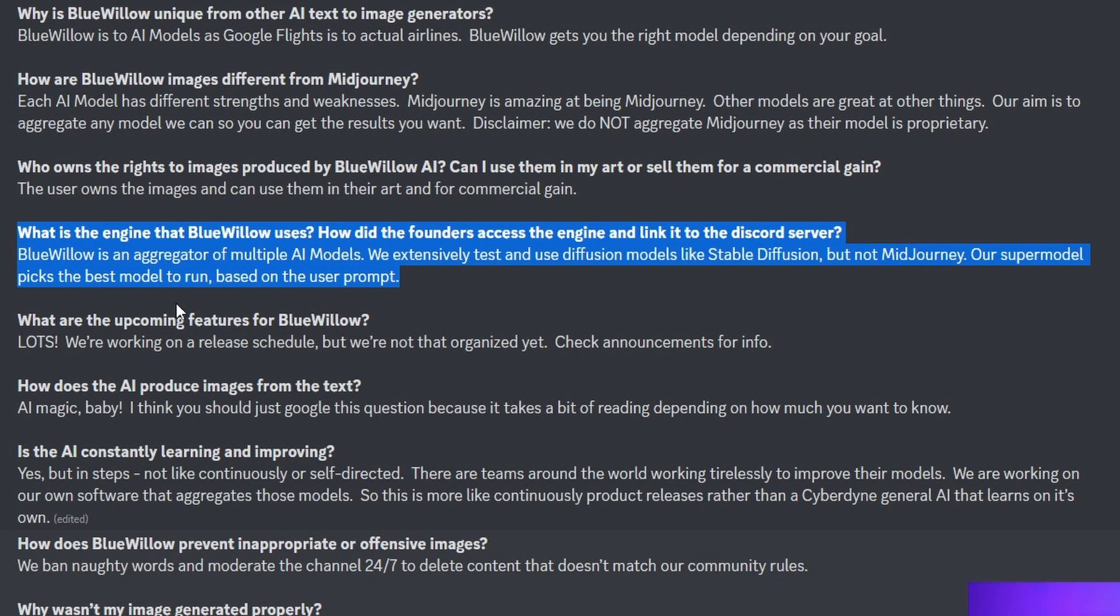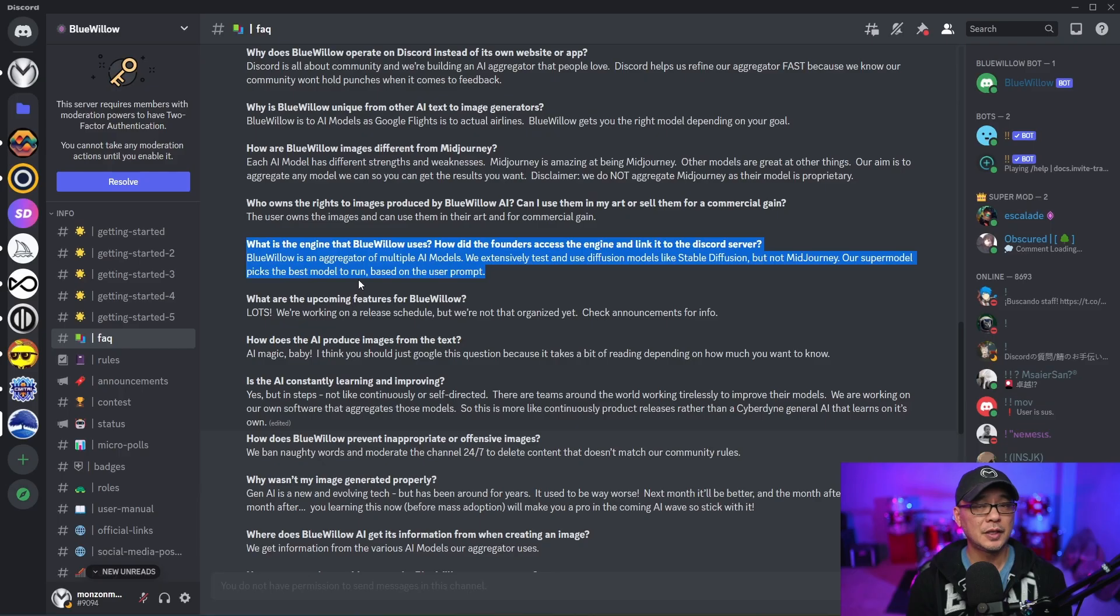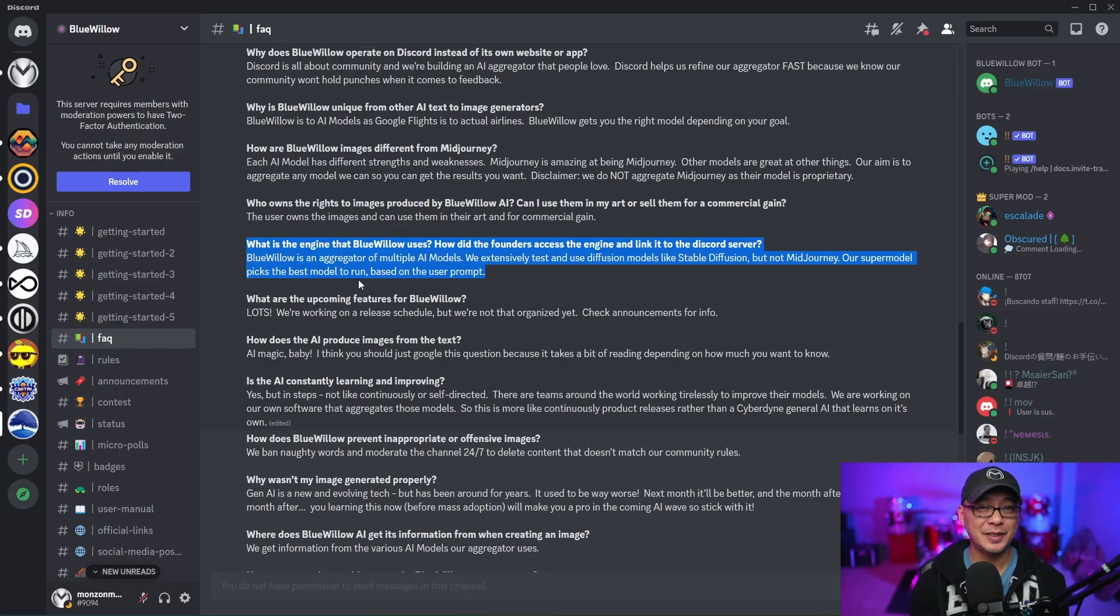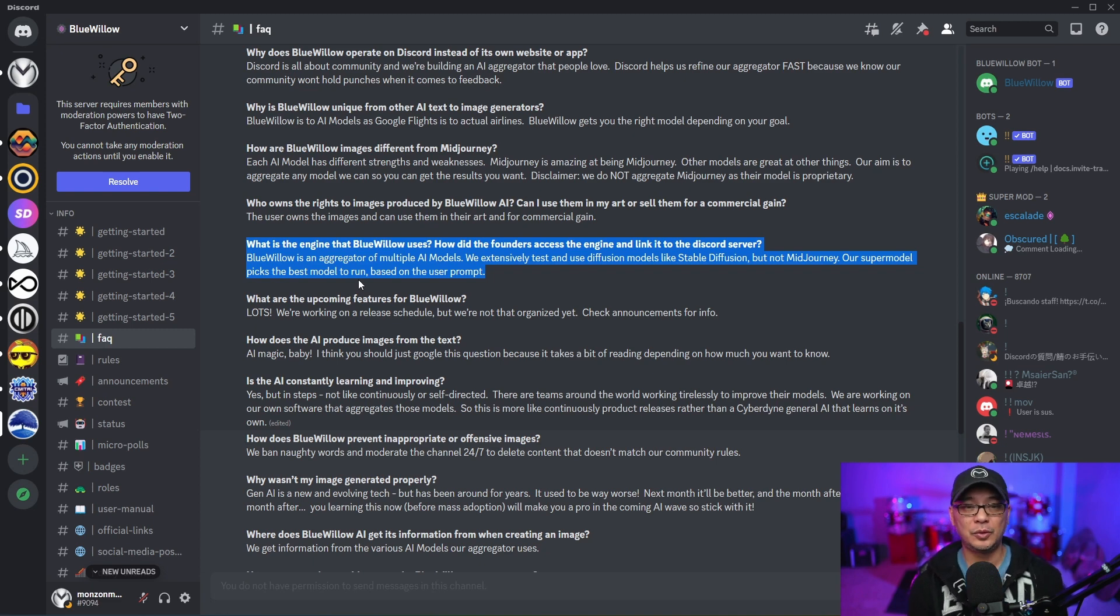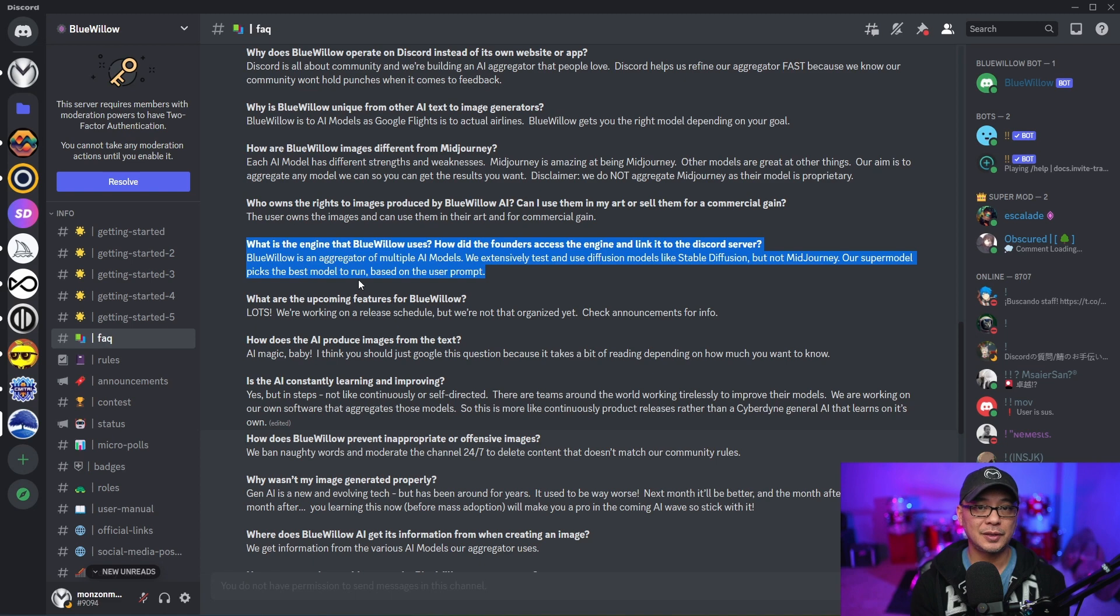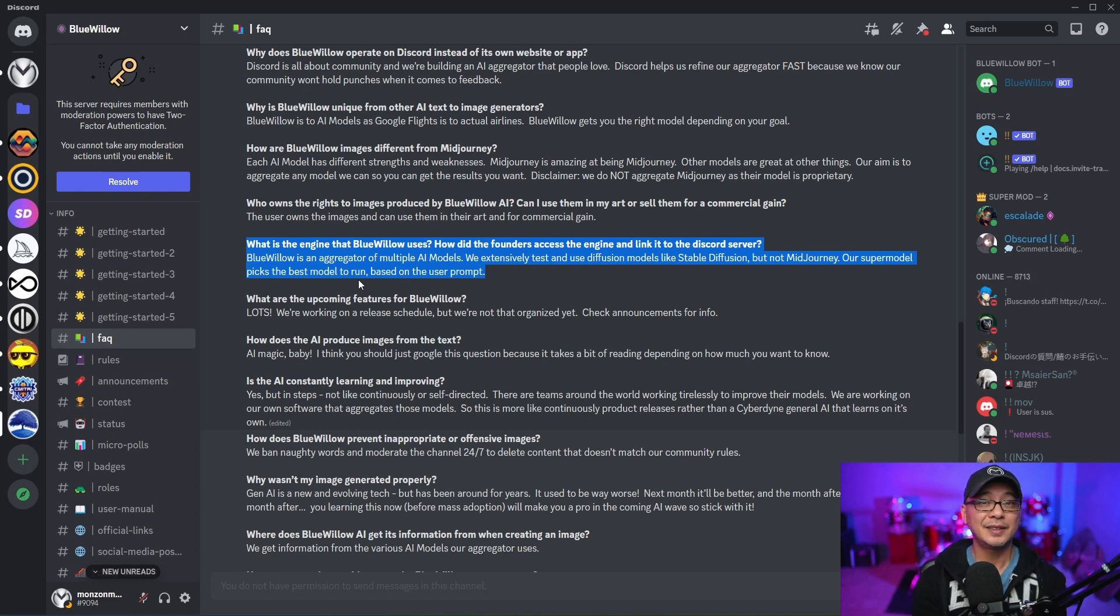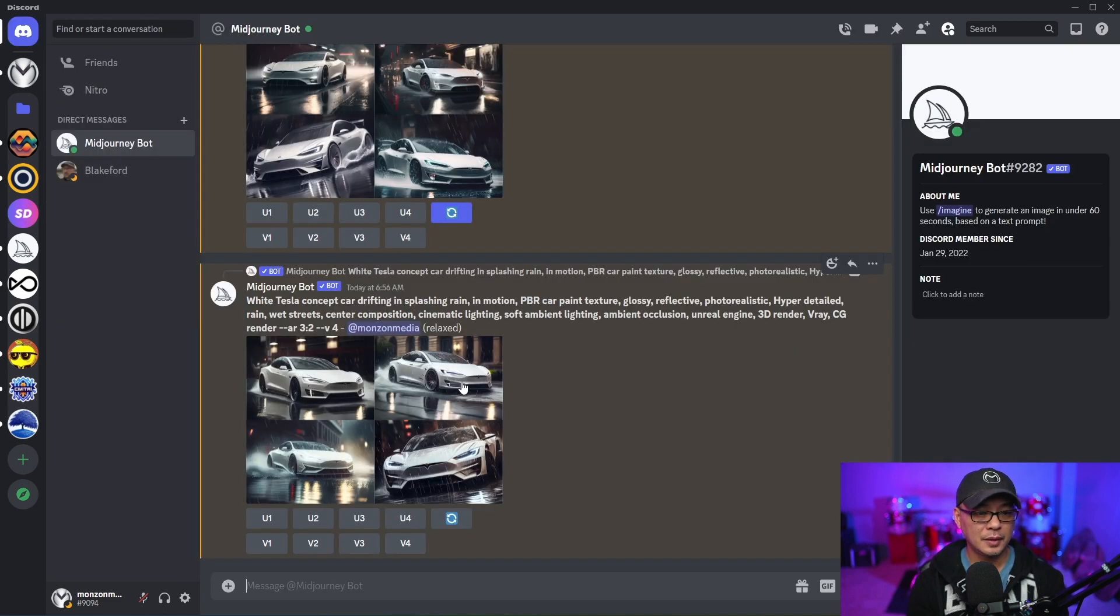Our model picks the best model to run based on the user prompt. So all those other creators that are clickbaiting you saying that this is a Midjourney killer - no. I mean, they're all in competition, but Midjourney is its own model. This is based on stable diffusion.